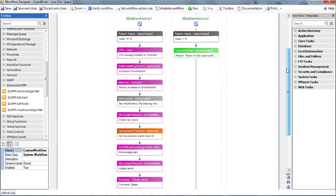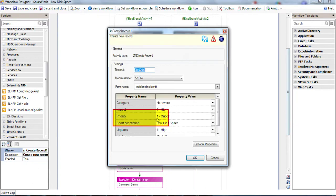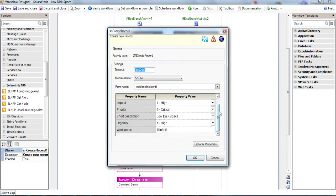In the ServiceNow Create Record action, we'll open a ticket in ServiceNow with all of the requested details we gathered from SolarWinds and iShare.